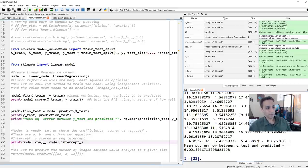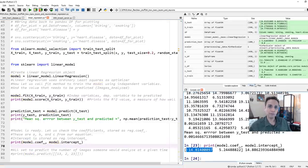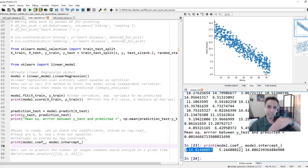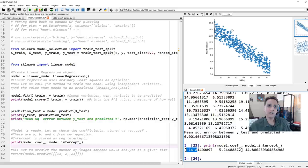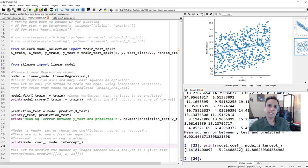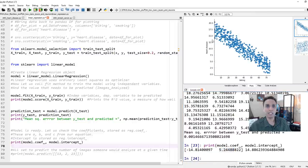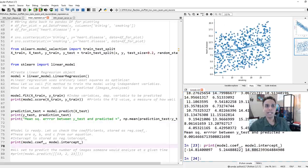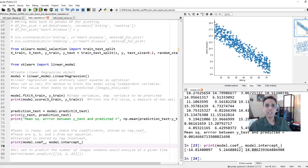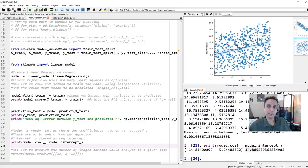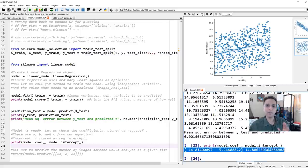This linear regression result makes very nice logical sense — you can see the slope is negative for biking and positive for smoking, and the intercept also makes sense. Now let's quickly jump to the neural network. All the data handling and train/test split is exactly the same as for linear regression, so I'm using the exact same dataset.